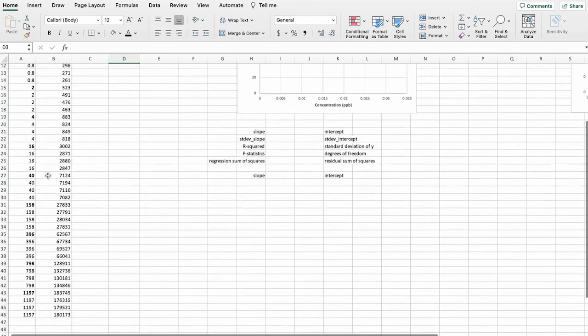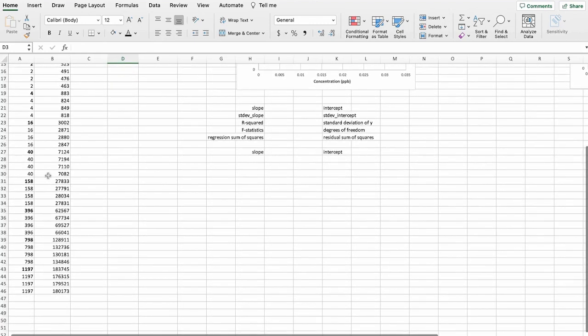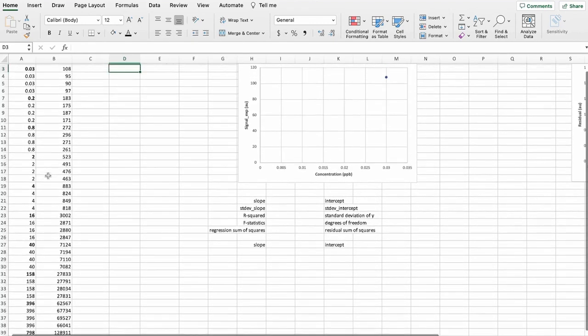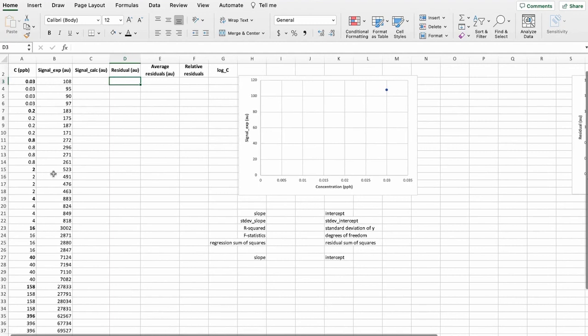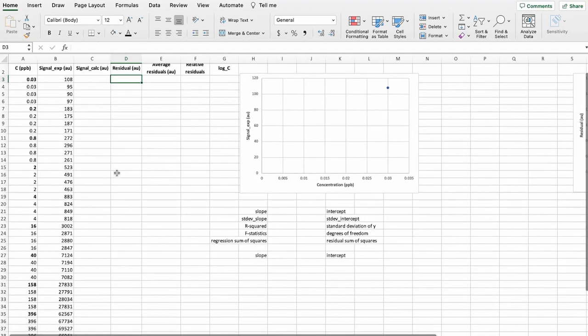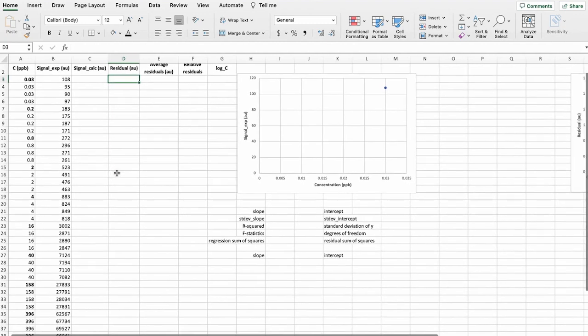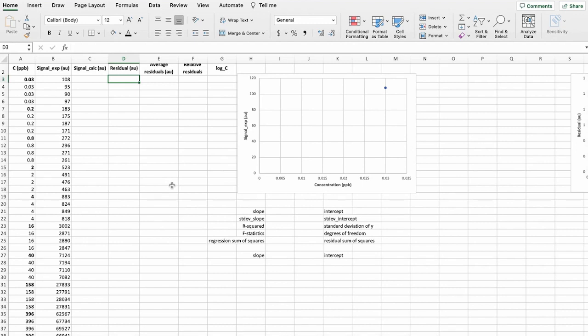And we see here we have data over several orders of magnitude. So it is a good starting point to evaluate linearity for this kind of data. And so let's do this for this table that we have.